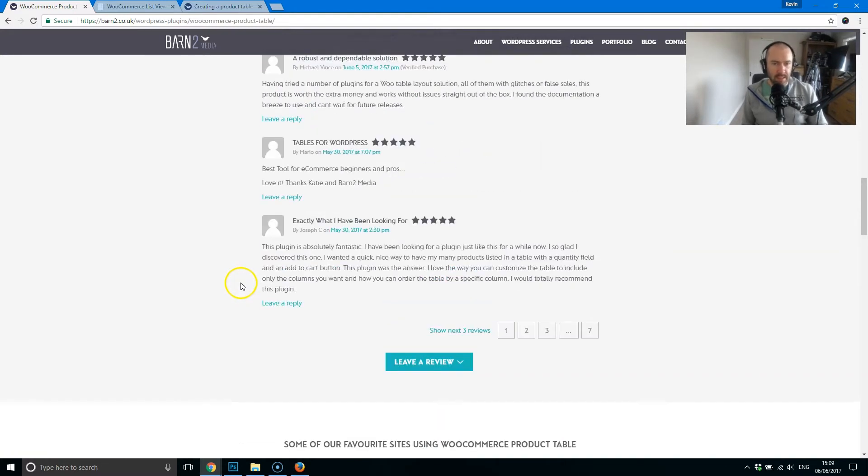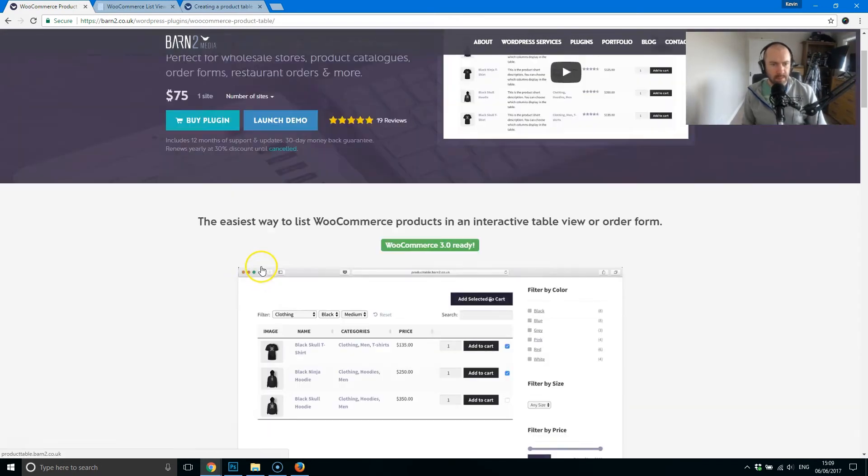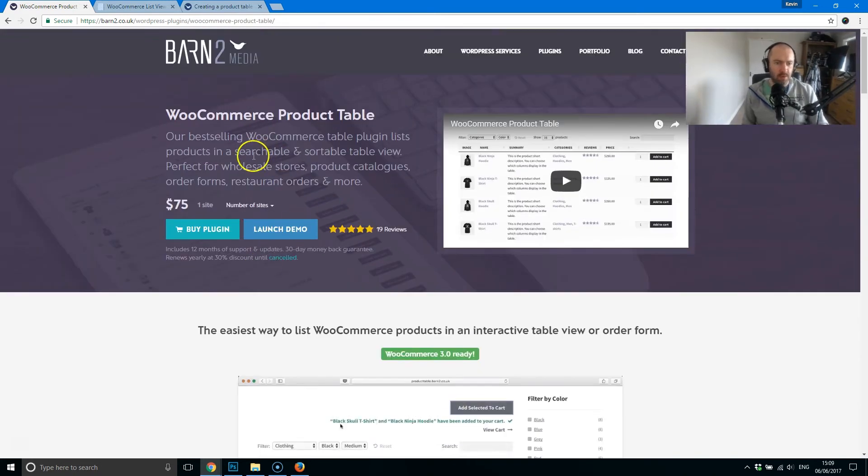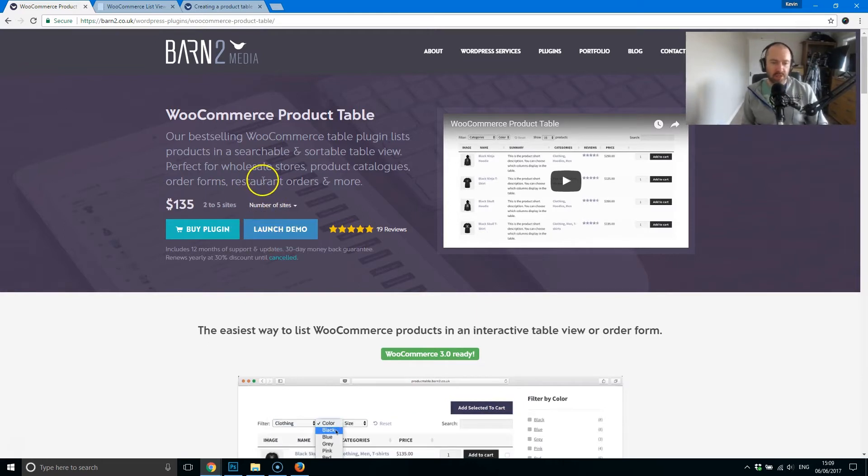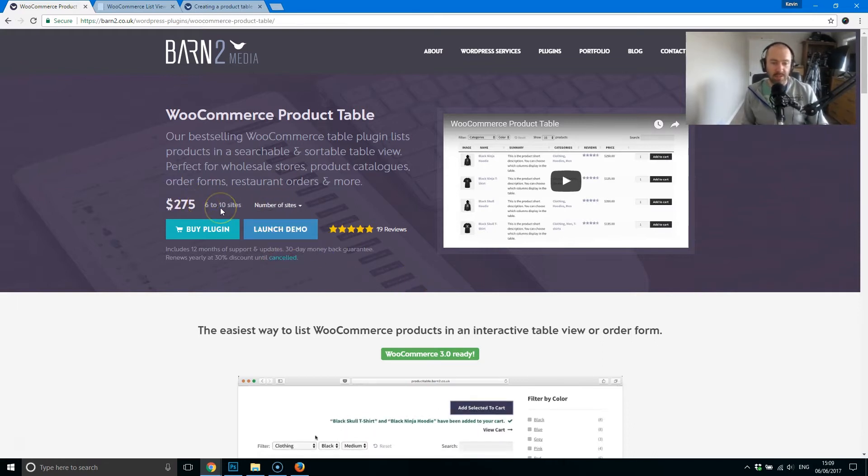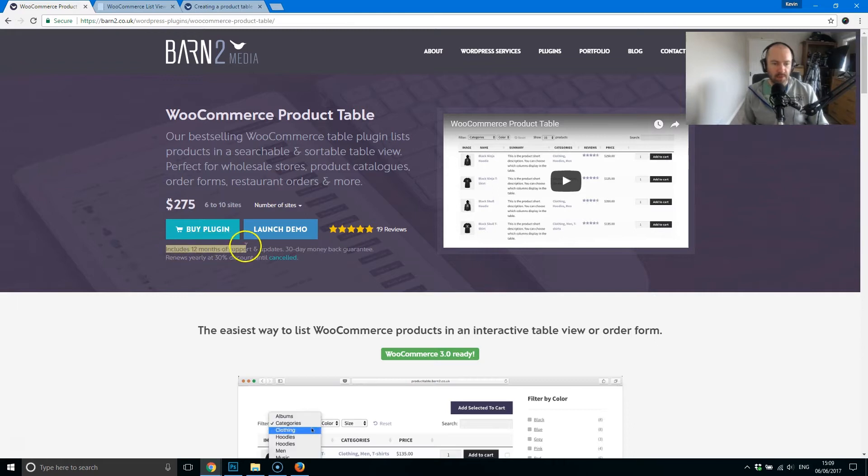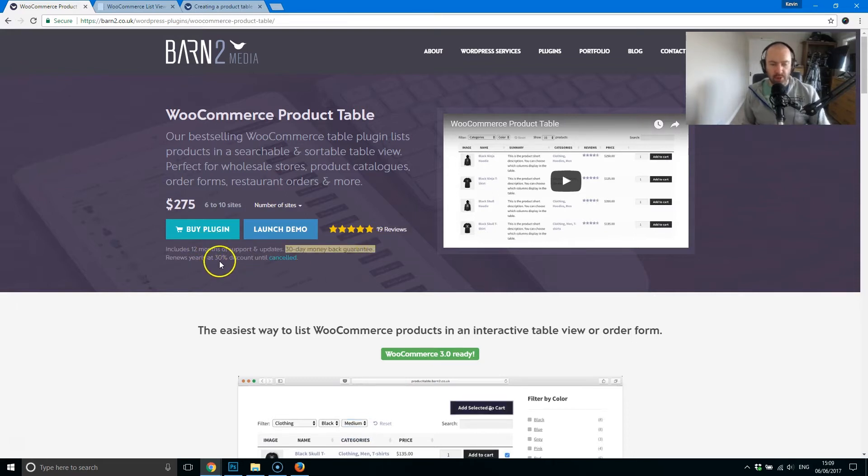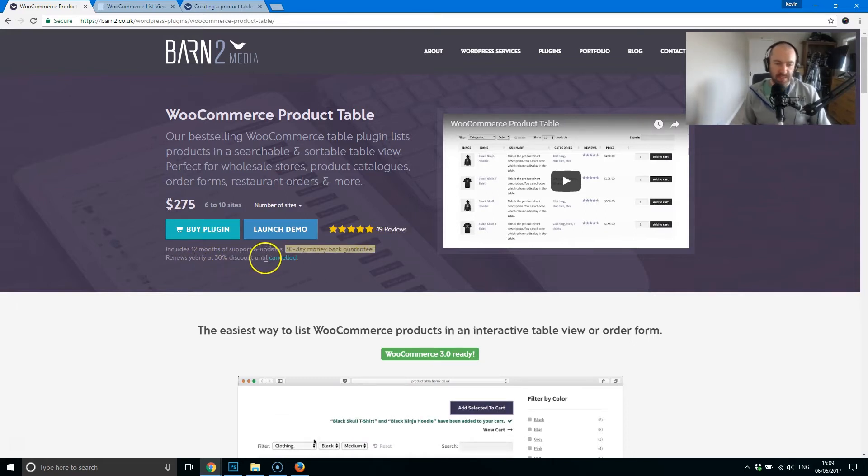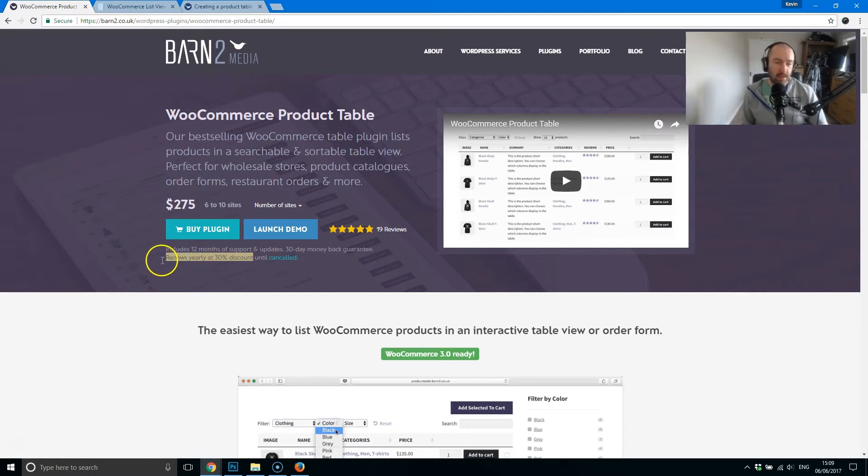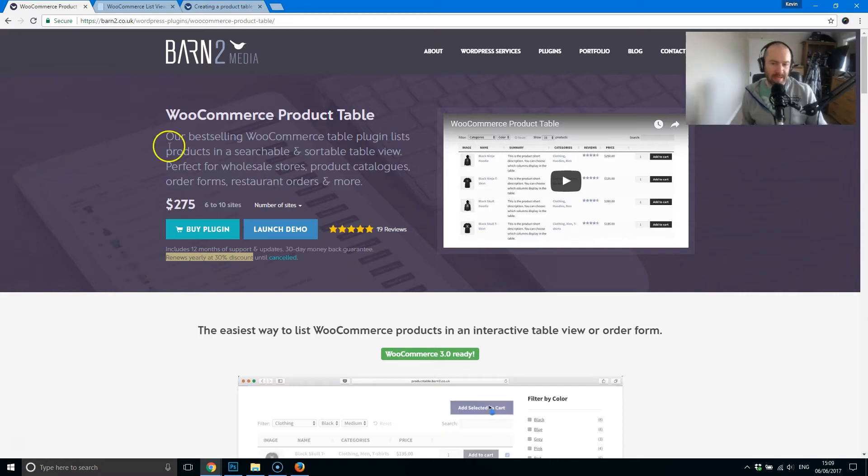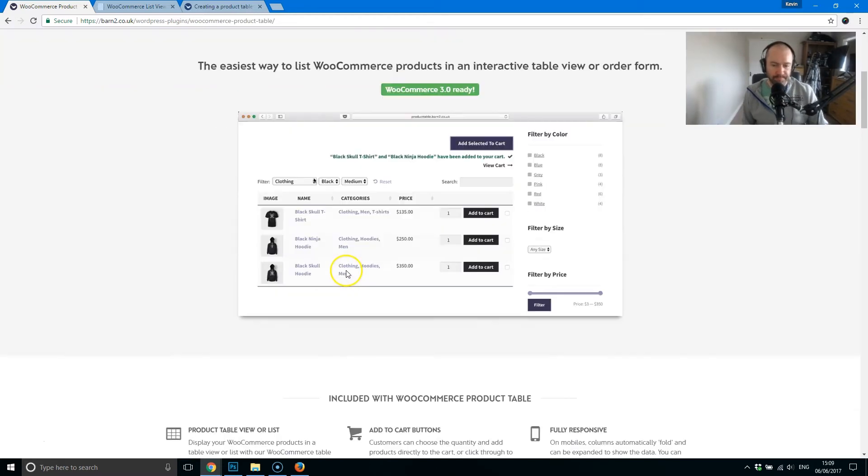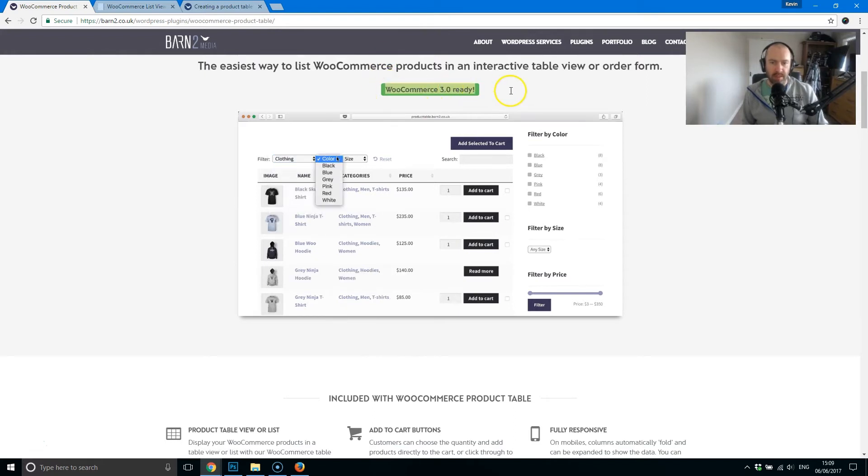The plugin retails at $75 for one website, $135 for two to five websites, and $275 if you've got six to ten websites. You can see here as well there's 12 months of support, so a year of support and updates, and a 30-day money-back guarantee. And you do get a 30% discount at the end of the year. If you don't take them up on the discount offer, you can continue to use the plugin. But obviously, from that point, you're not going to get support, you're not going to get updates. And it's WooCommerce 3 ready.